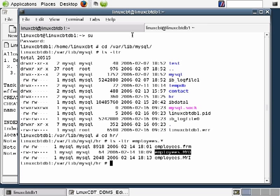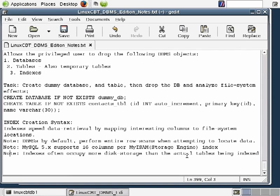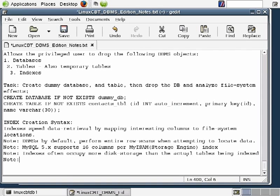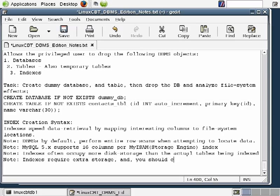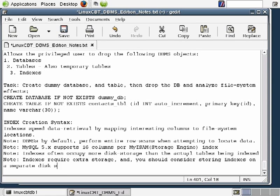With today's cheap storage prices, allocating extra storage should be no big deal. Indexes require extra storage and you should consider storing indexes on a separate disk subsystem wherever possible.